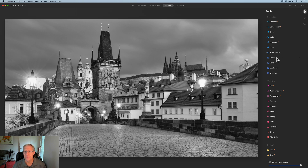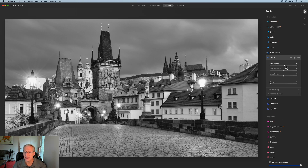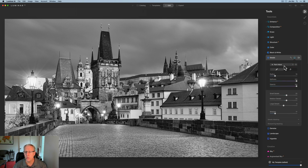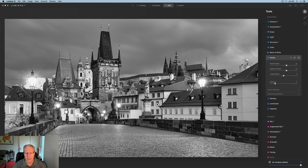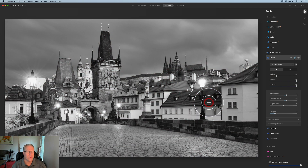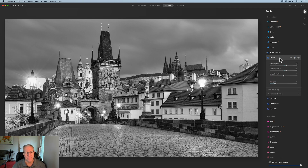So far it's looking pretty good. I'm going to bring up some of the sharpening — I go a little bit heavier here than I would in a color edit, but I think you can get away with that. I'm going to paint this into the photo. There we go — I've covered most of it. I just wanted to bring up some of the detail, make it a little bit crispier, a little bit more dramatic because it is a monochrome photo.